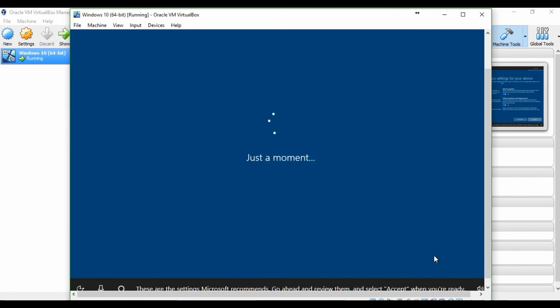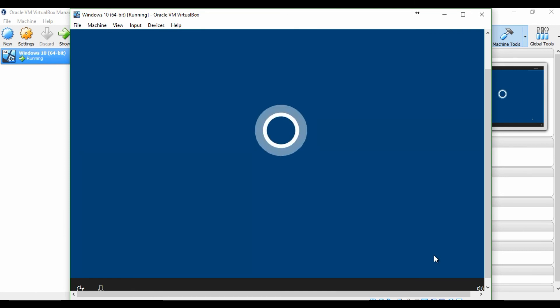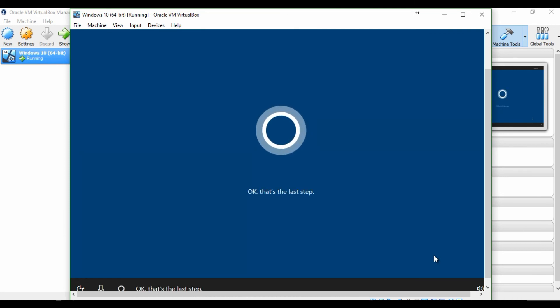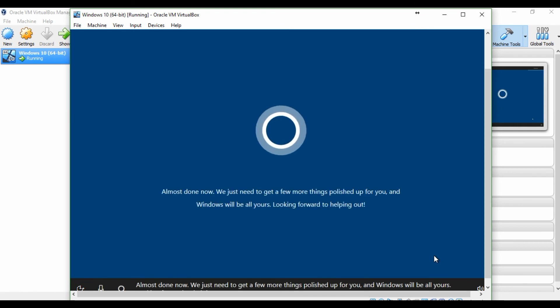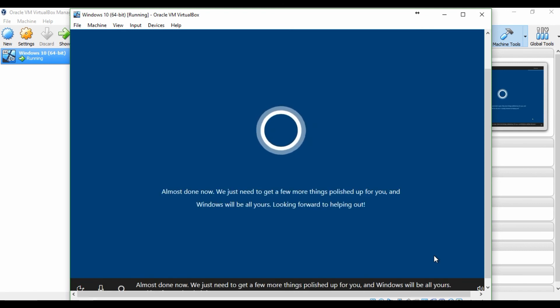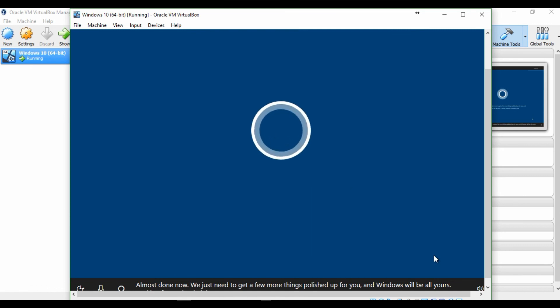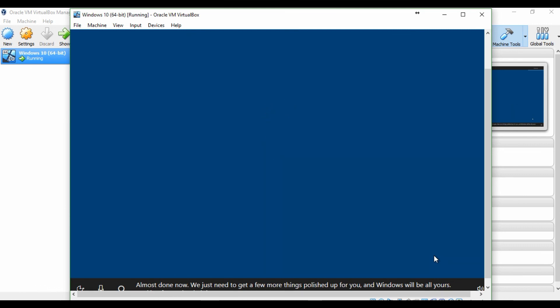Okay. That's the last step. Almost done now, we just need to get a few more things polished up for you, and Windows will be all yours. Looking forward to helping out.